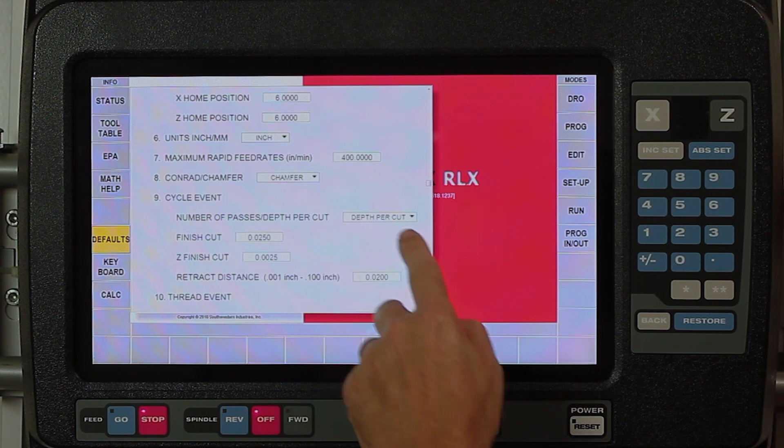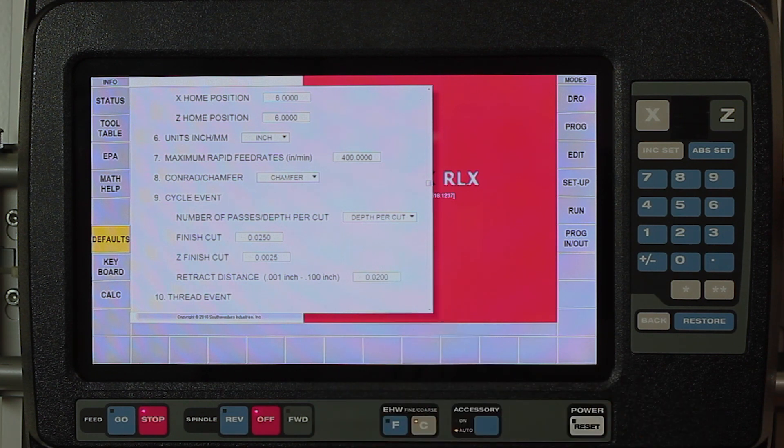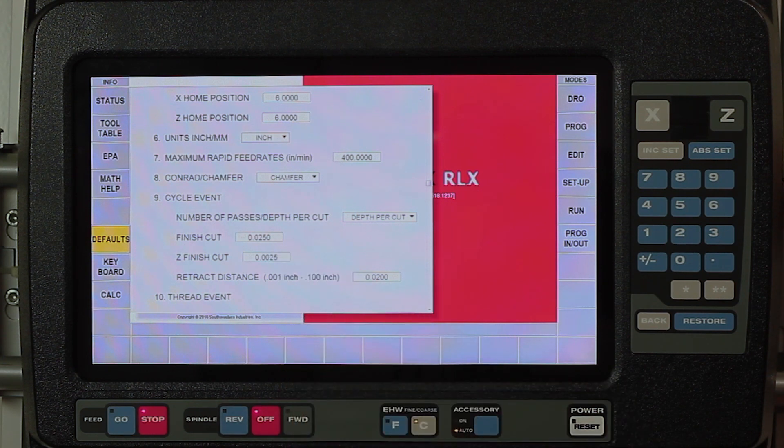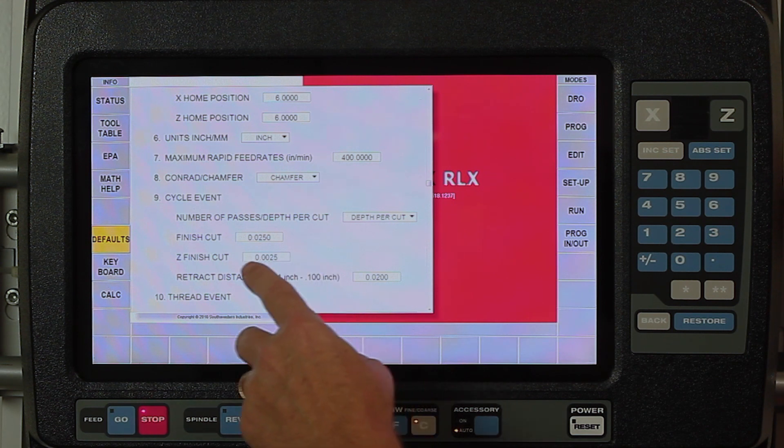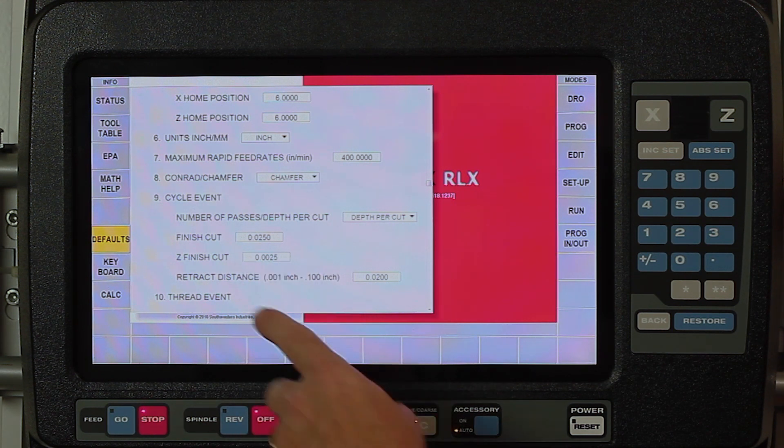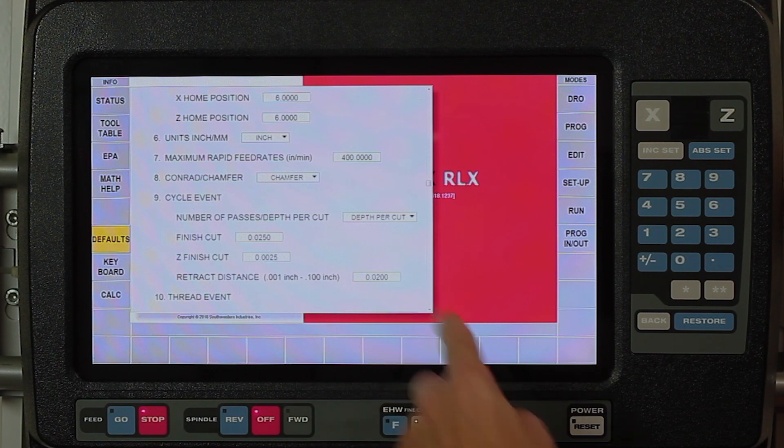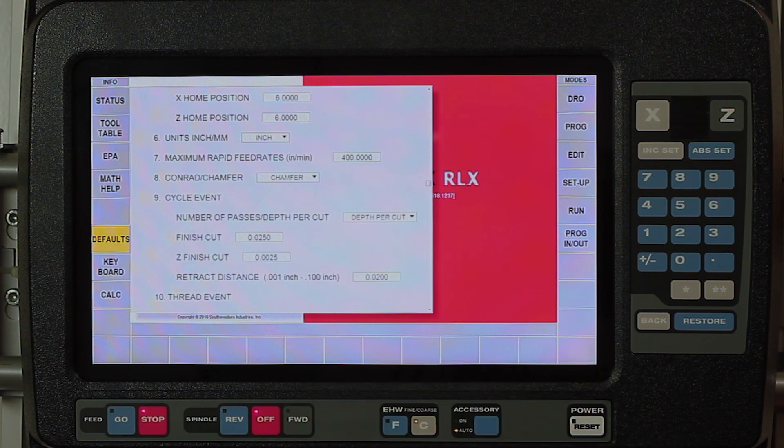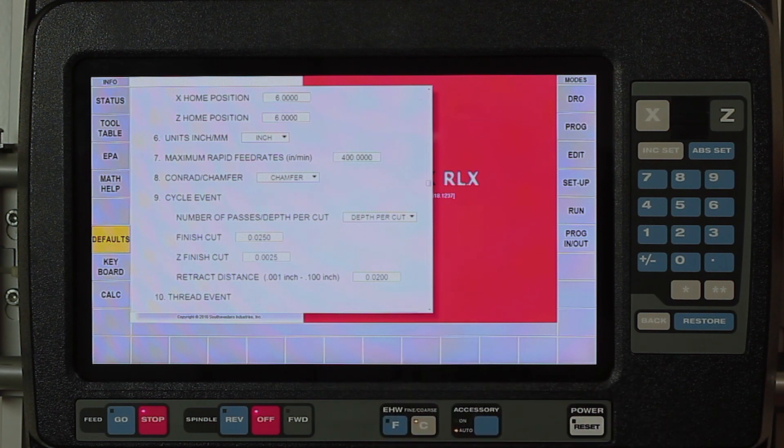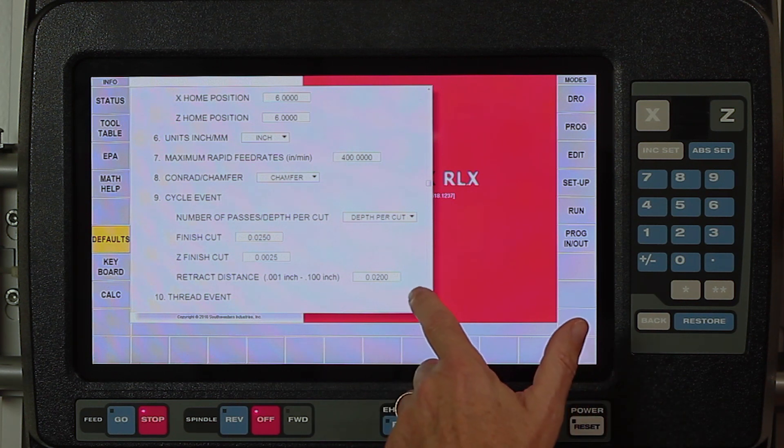Cycle events, it's asking me how I want to default. In this case I want it to be depth of cut. Every time I do a cycle event, I don't want to have to change from number of passes to depth of cut like I do in the SX control. My finish cuts I can also put in here. For my diameters I have it set at 25 thousandths, and for my Z finish cut or my faces I have it at two and a half thousandths. My retract distance, this is something new. I have the ability to tell it that when it moves away from each rough cut I can control that. In this case I've got it moving twenty thousandths away and then rapiding back to take the next cut.